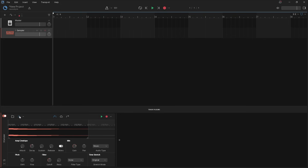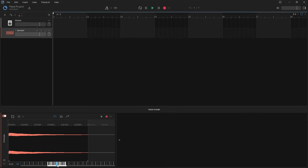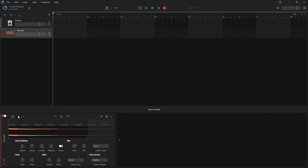Sustain sets the volume level that the decay will fade out to. So if you press on the sustain knob and drag it all the way up so the popup message says 0 dB, the decay fade out will effectively be turned off. Now if you press on the sustain knob and drag down so the popup message says minus 20 dB, the decay will only fade the sample volume down to minus 20 dB.